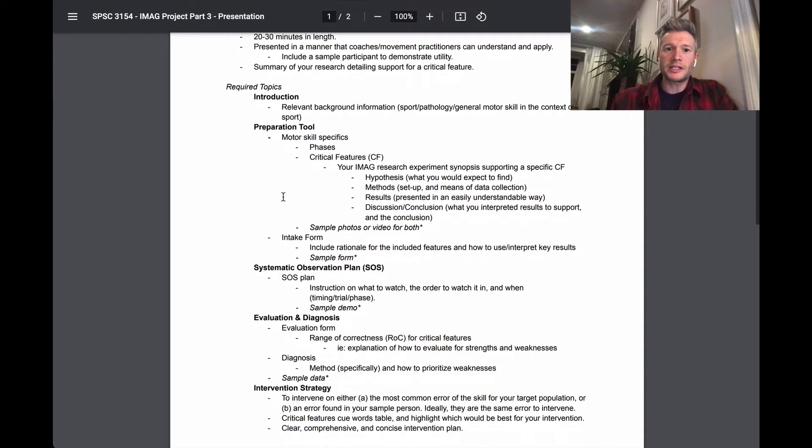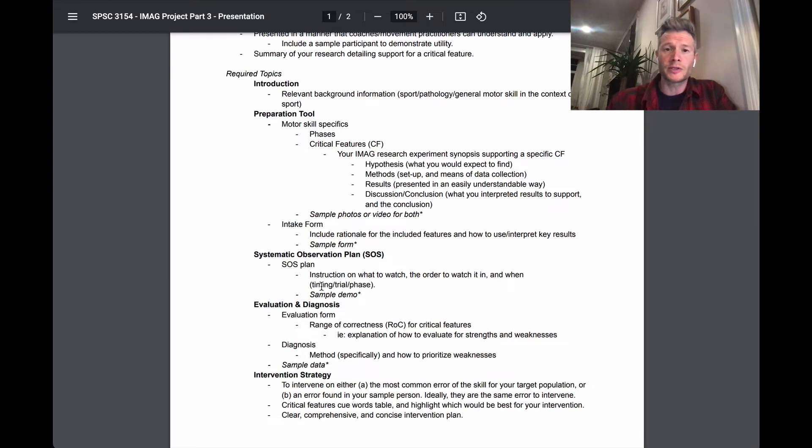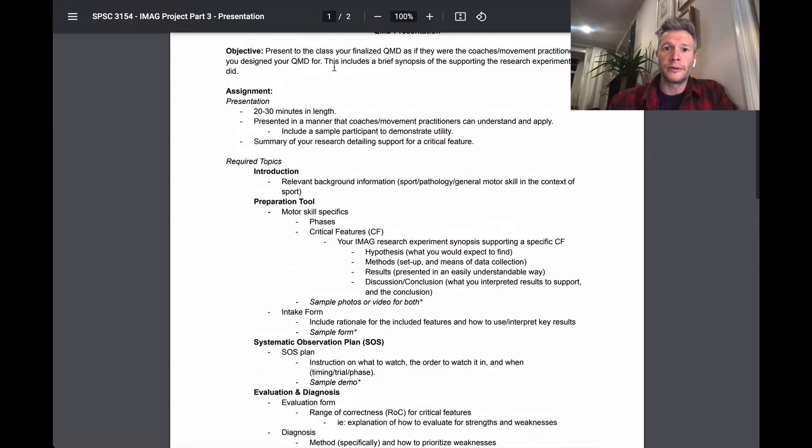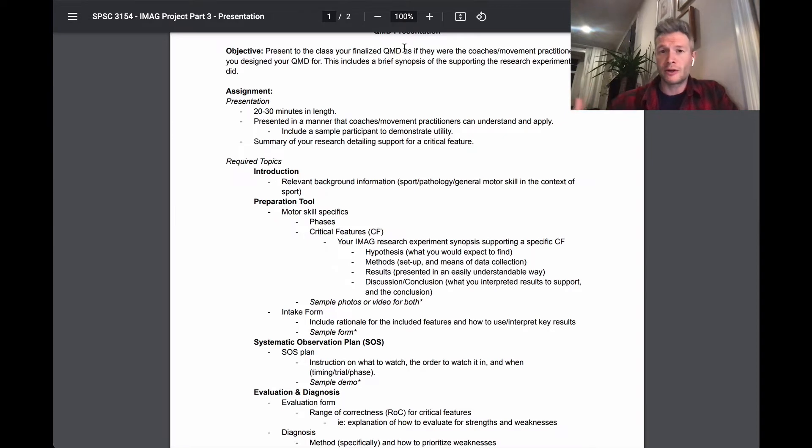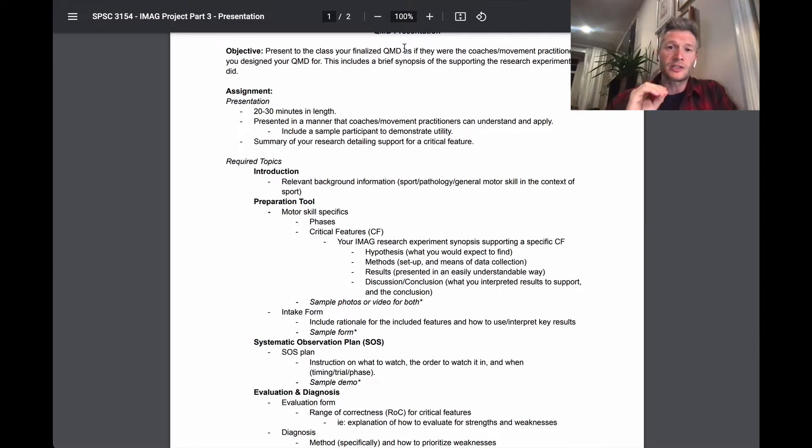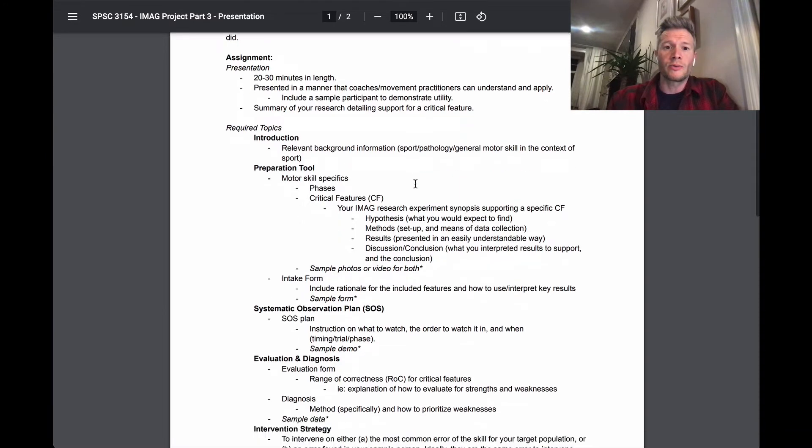Your required topics. Again, as I've stated, you'll notice a lot of these main headings are exactly what you've already done in parts one and two. However, again, the focus and the goal is presenting to the class as if they're coaches or movement practitioners that are going to be using your coaching guide. So make sure you take that perspective in that paradigm that will help guide you through.